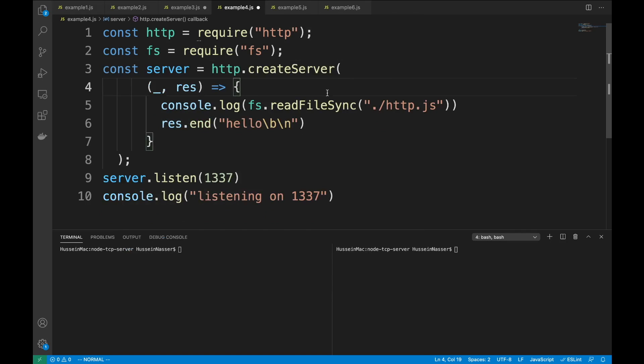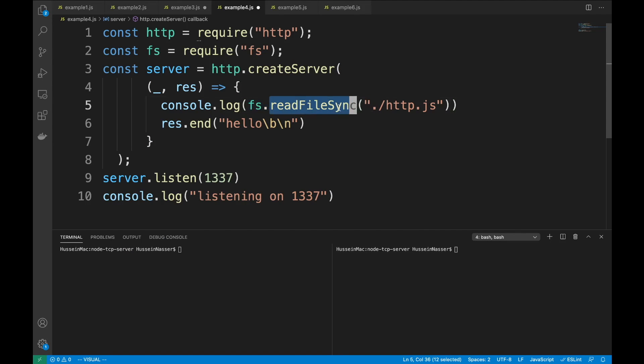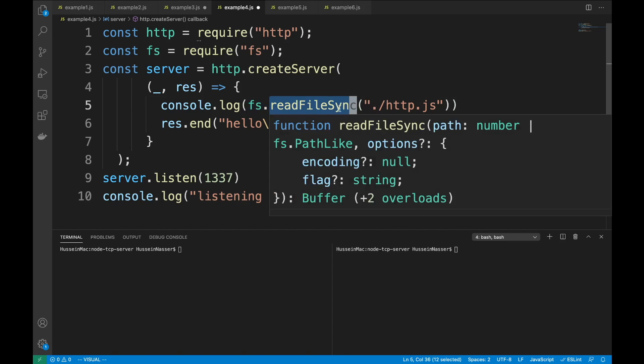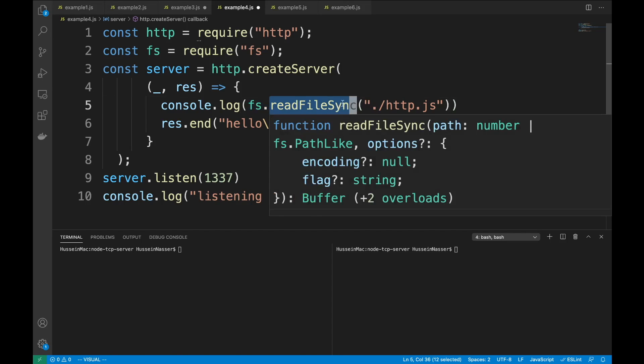Example four: the same thing but using synchronous readFileSync. Synchronous operations go into the main event loop, so this is a blocking operation. When the event loop reaches the file read, it uses the synchronous operation and blocks the main event loop.